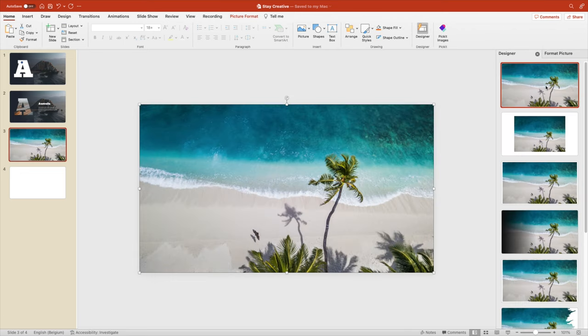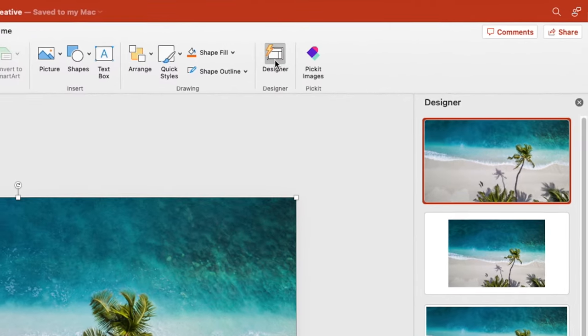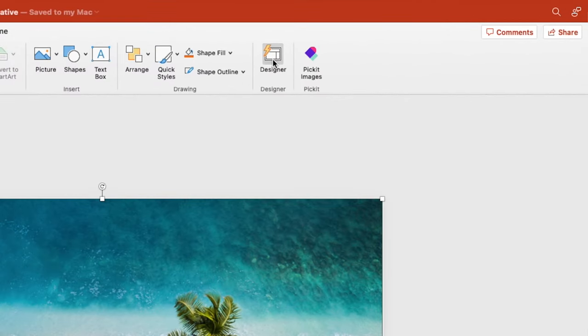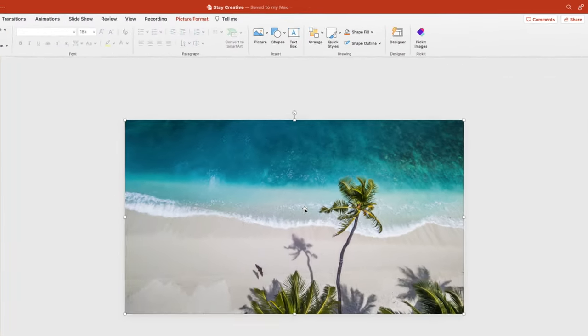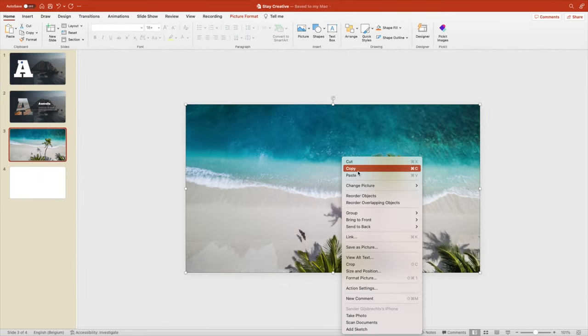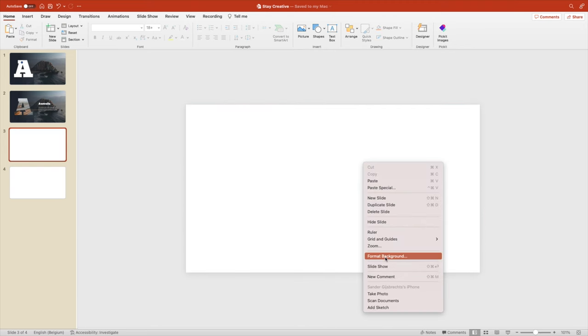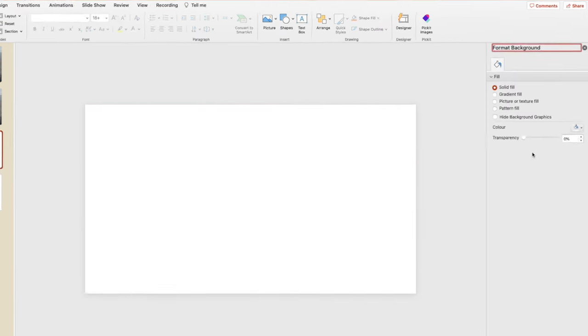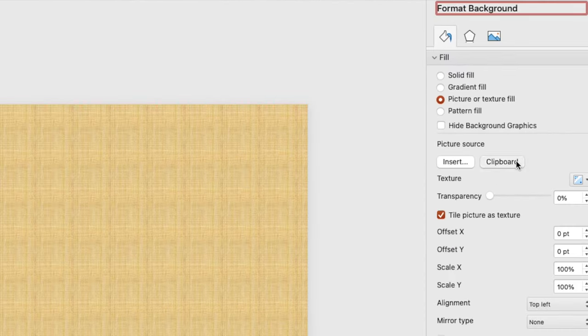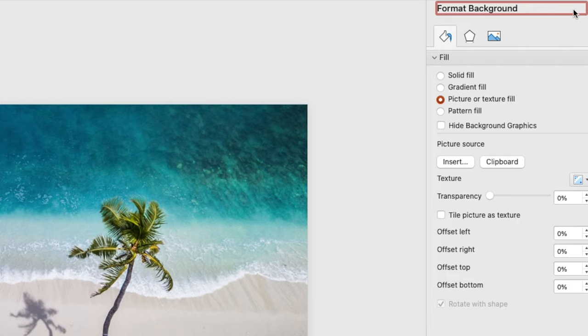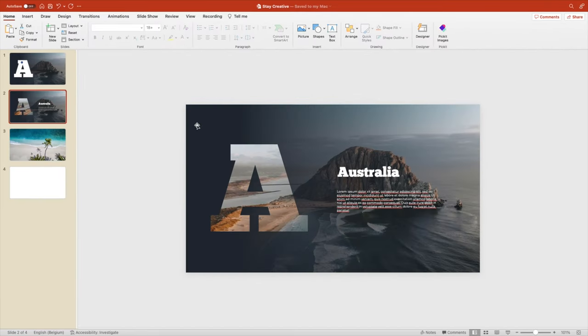Let's do it again with a second image. Fill it on the complete page. This designer tab is really helpful if you want to expand images full screen. So you can always turn it on. Cut the image. Right click, format background, picture or texture fill, clipboard. And then you have a nicely formatted background.